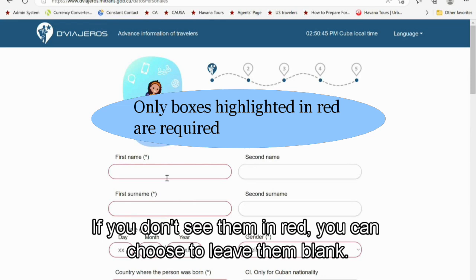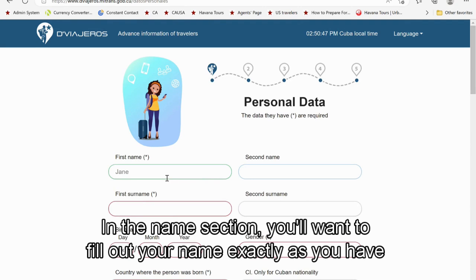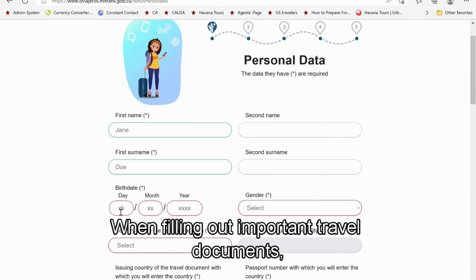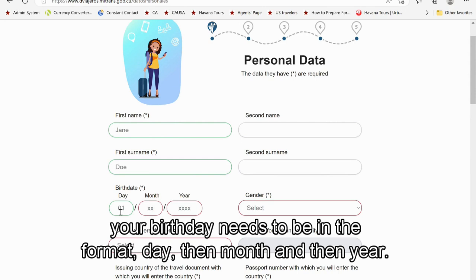In the name section, fill out your name exactly as it appears on your passport. Middle name and second last name are optional. It's always a good idea to pay attention to the date format when filling out important travel documents. Your birthday needs to be in the format day, then month, then year — so Jane's birthday is the 1st of January, 1999.